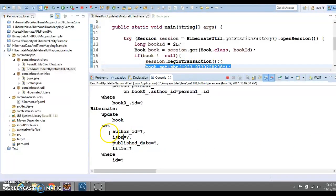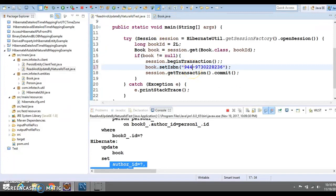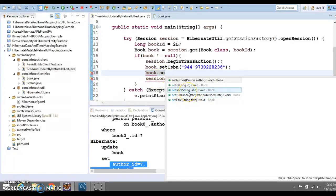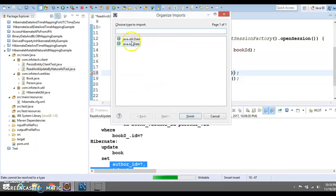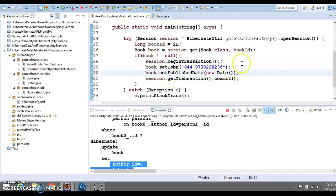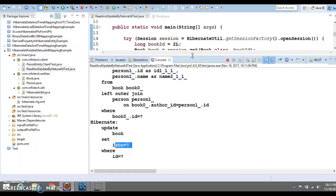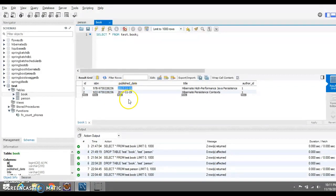Once you specify @DynamicUpdate, Hibernate will identify which properties are going to be modified and include only those modified properties in the SET clause of the update query. So after adding @DynamicUpdate, if you change the ISBN again to '44' and also change another property like publish_date, at this time Hibernate includes only the ISBN. The reason is that the publish_date is already the same in the database.